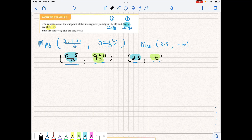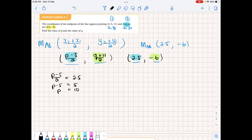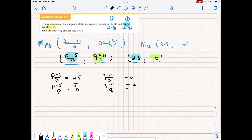From that, we know (P minus 5)/2 must equal 2.5, therefore P minus 5 equals 5, and so P equals 10. In the same way, (Q + 11)/2 must equal minus 6, so Q + 11 equals minus 12, and therefore Q equals minus 23. So not only are we able to calculate the midpoint, we are also able to calculate the coordinates of the second point if we know one point and the midpoint.